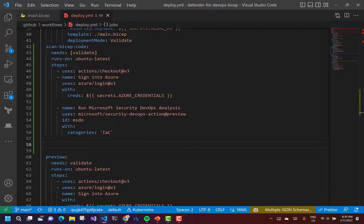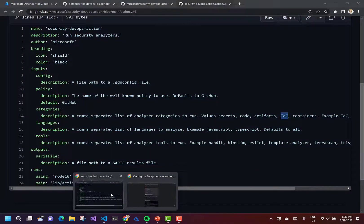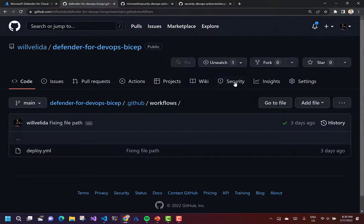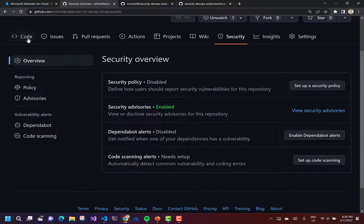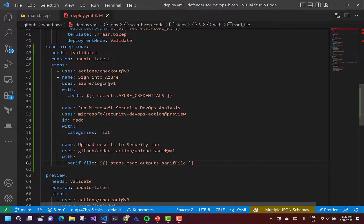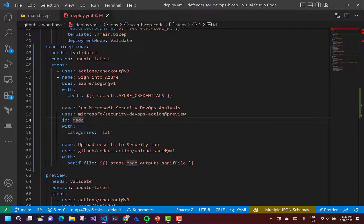Once we've scanned our code to check for vulnerabilities, we want a way to publish those results and make them visible so we can remediate them. So I'm going to add a step that uploads the results of our scan to our security tab. If I go into GitHub quickly and back into my repository, it's going to show up in the security tab — nothing is shown at the moment. This step uses the ID 'msdo' (Microsoft DevOps) — it's going to produce a SARIF file, and that SARIF file will be visible within the security tab in our GitHub repository.